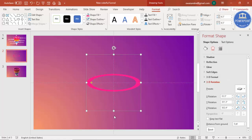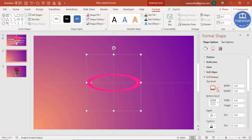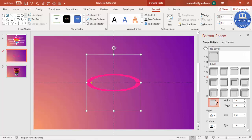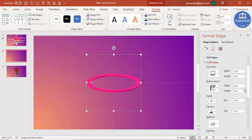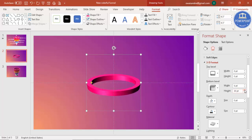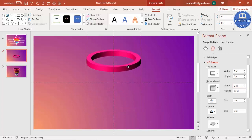Go to Effects, then under 3D Rotations select 'Off Axis 2 Point' to get the rotated shape. Then go to 3D Format — skip the top bevel and go to the bottom bevel, selecting the Angle option. You'll see a small 3D effect appearing. Increase the height to about 30 and set the width to zero, then position the shape.